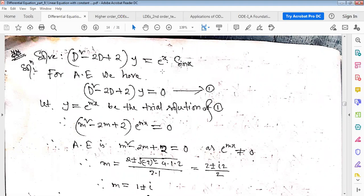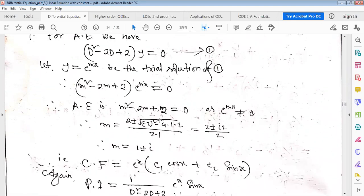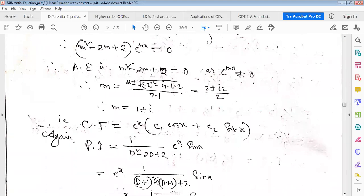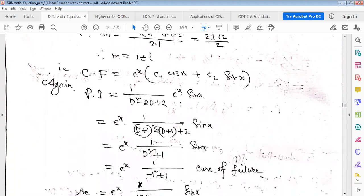For (D² - 2D + 2)y = e^x·sin x: the auxiliary equation m² - 2m + 2 = 0 gives m = 1 ± i. So the complementary function is e^x(c1·cos x + c2·sin x). The particular integral is 1/(D² - 2D + 2) · e^x·sin x.